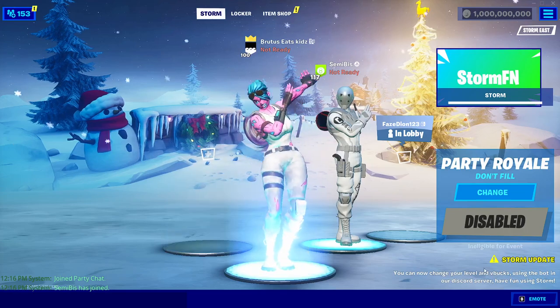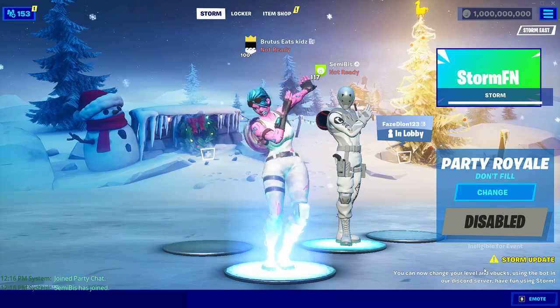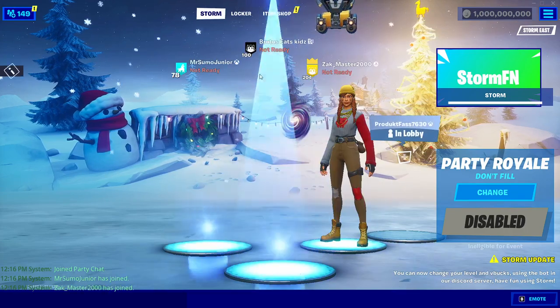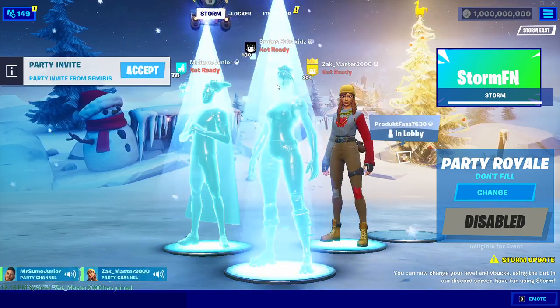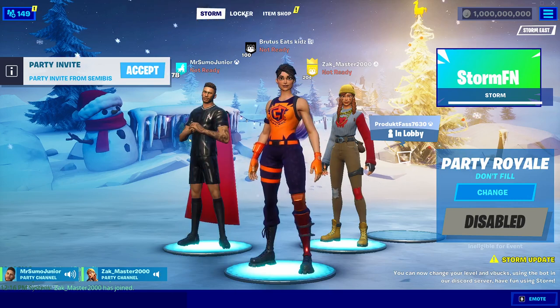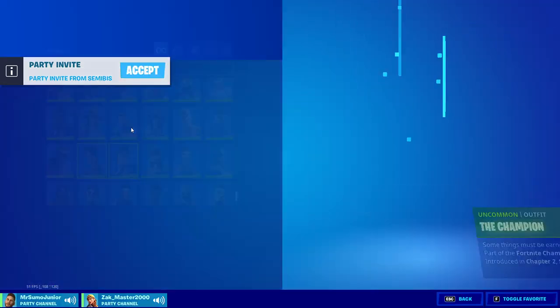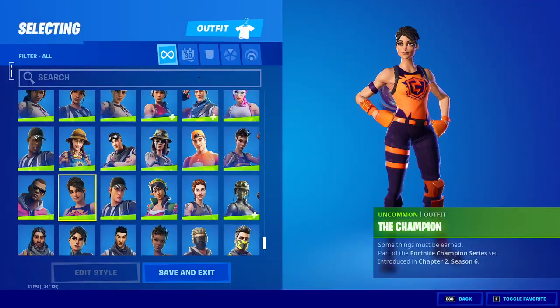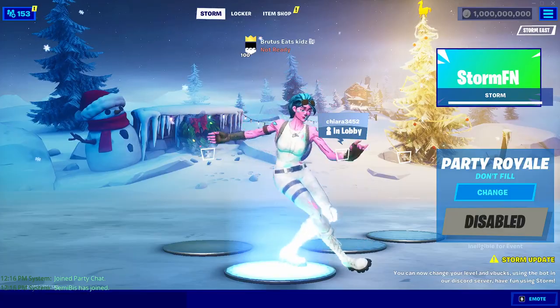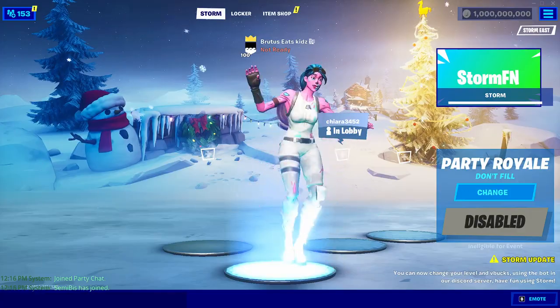Today there was an update - version 16.50 on Fortnite - and I'll be doing an updated private server video about Storm, as they also had an update for 16.50.